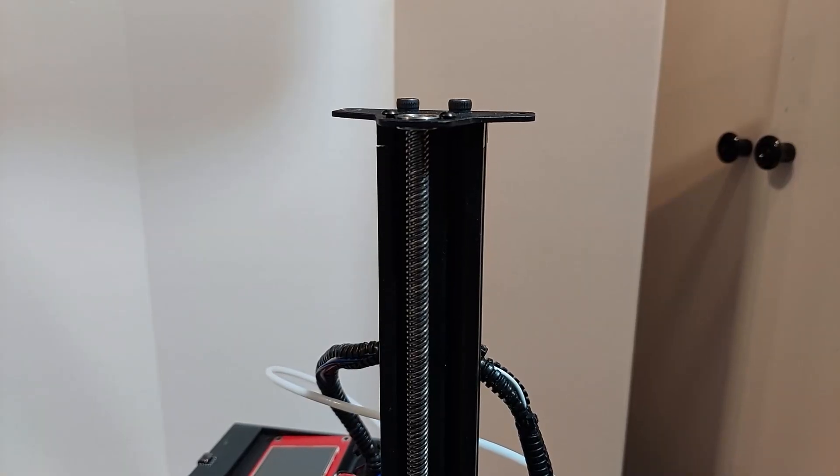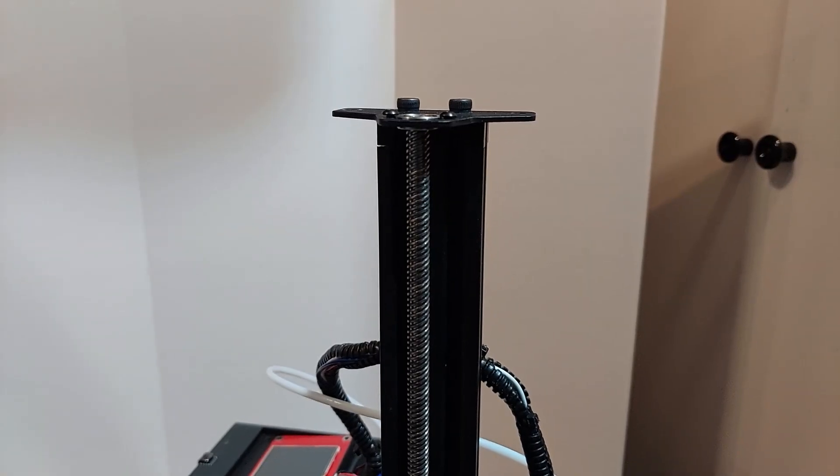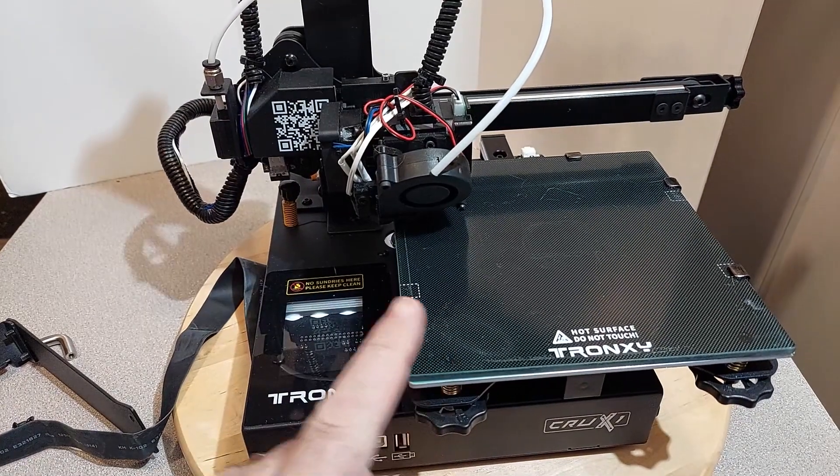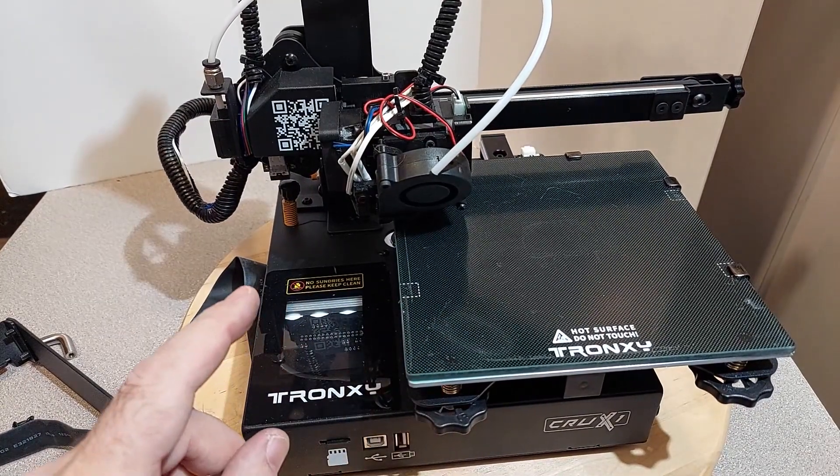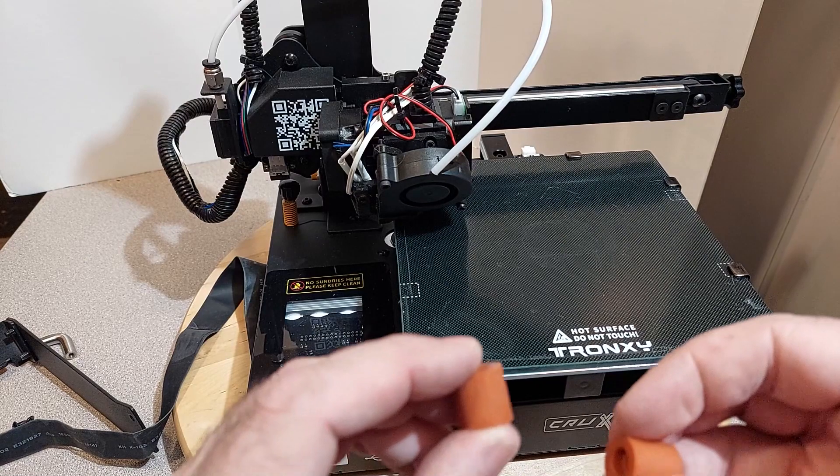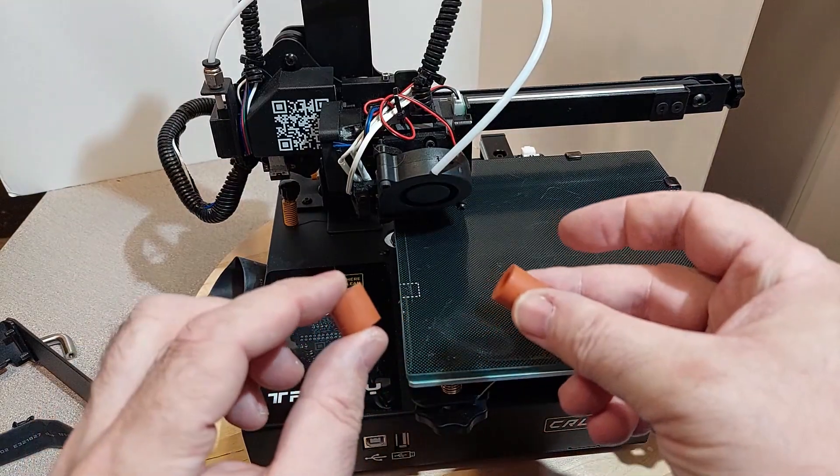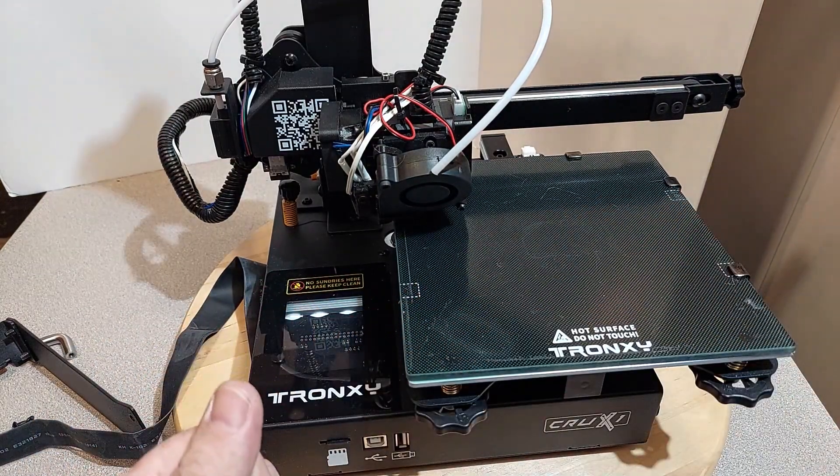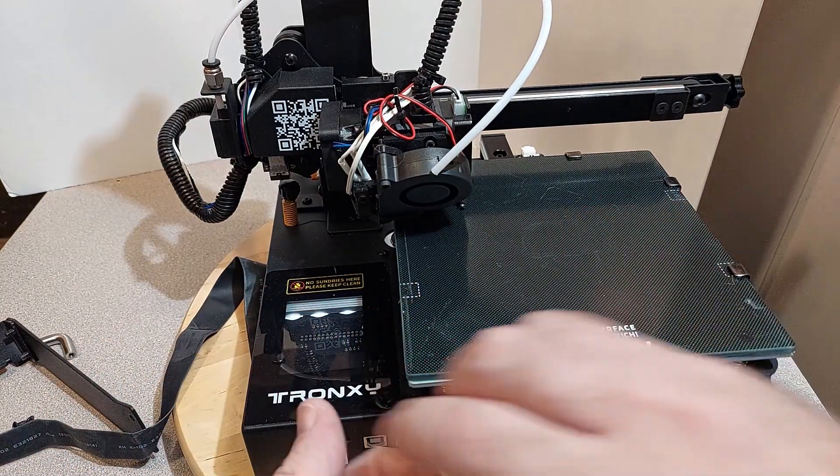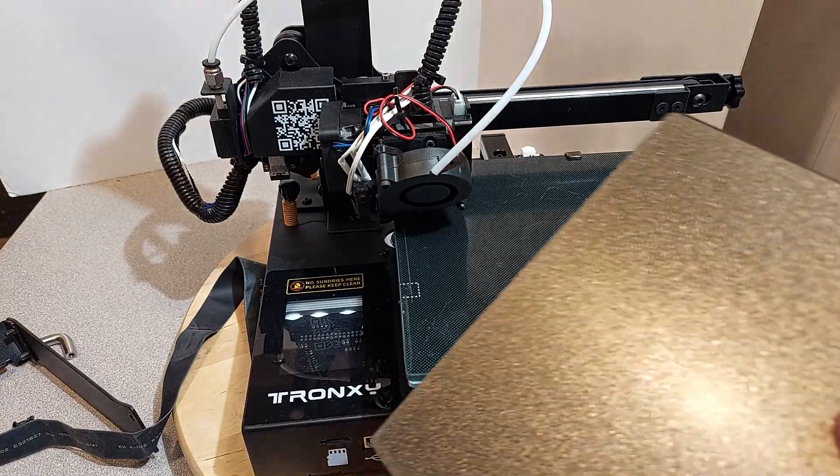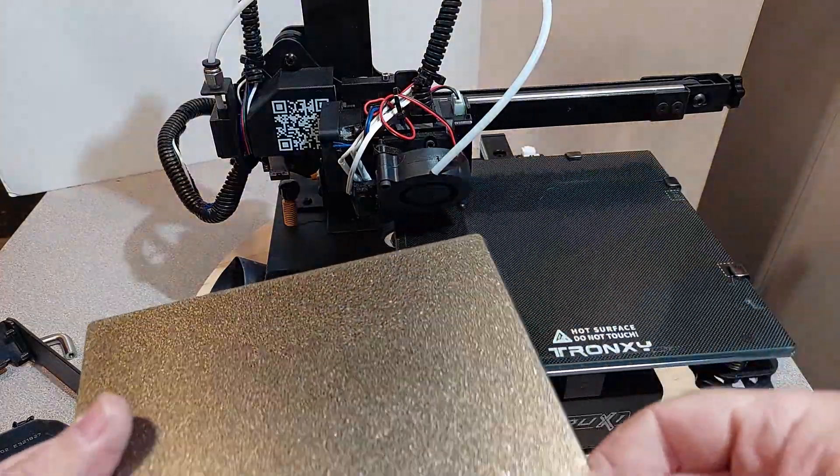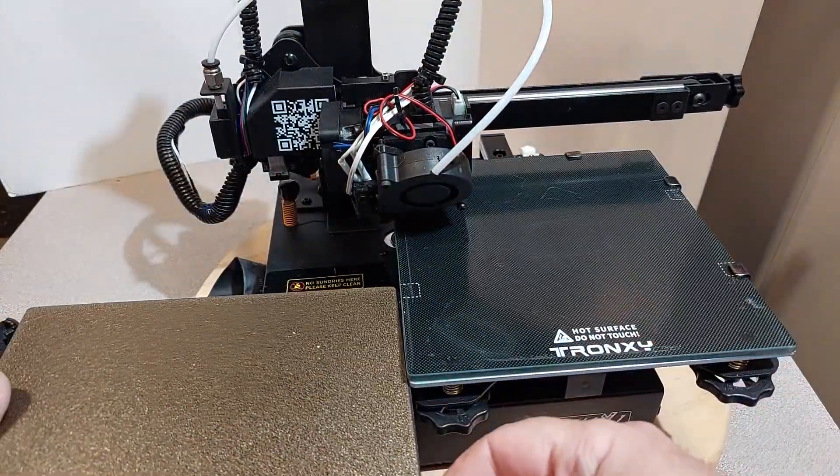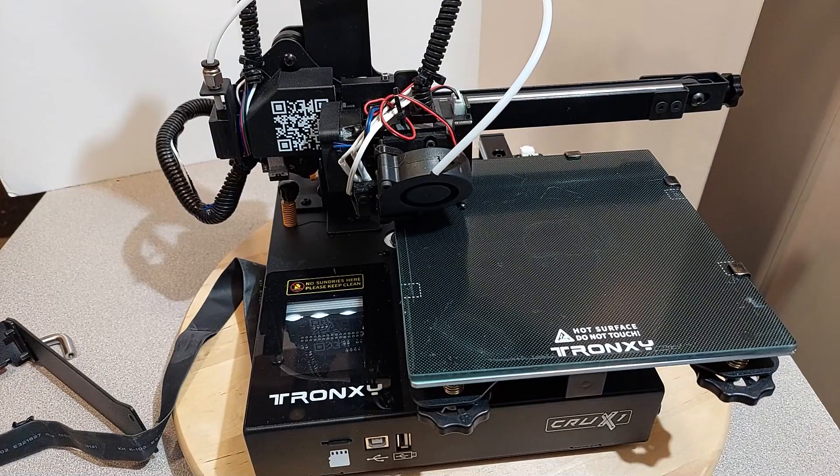As you can see, this is my Tronxie that I got with the original glass bed. We're going to try and get a little bit more height by using these silicone spacers instead of the springs. And we're also going to use a PEI sheet, which should give us a few more millimeters from the glass.